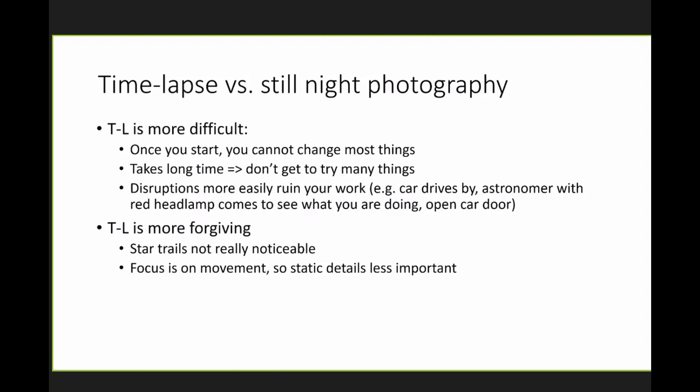Time-lapse is more difficult from some point of view because once you start, you cannot change most things. With my camera, I can change the exposure, for instance, but that's about it. And you cannot change the scene. You have somebody, a friend, come over with a flashlight or something. It's ruined. You have to start over.